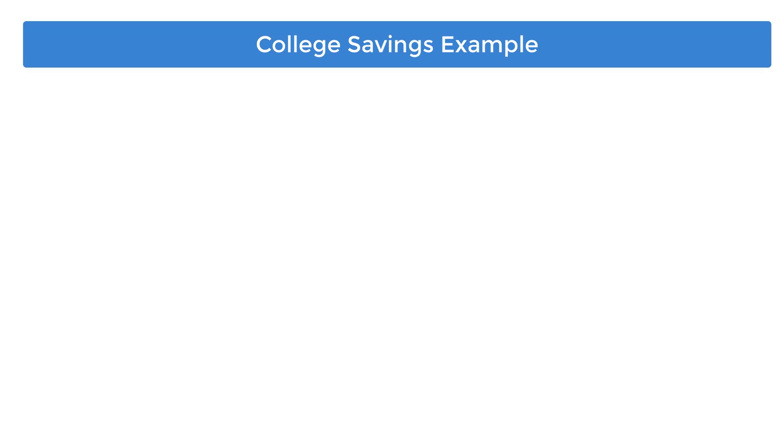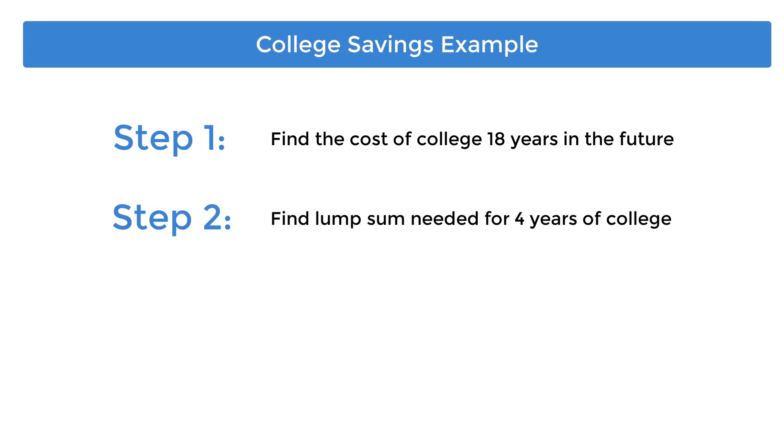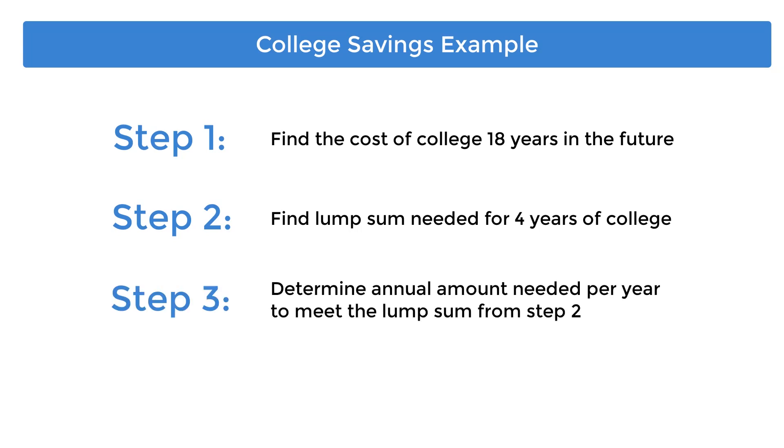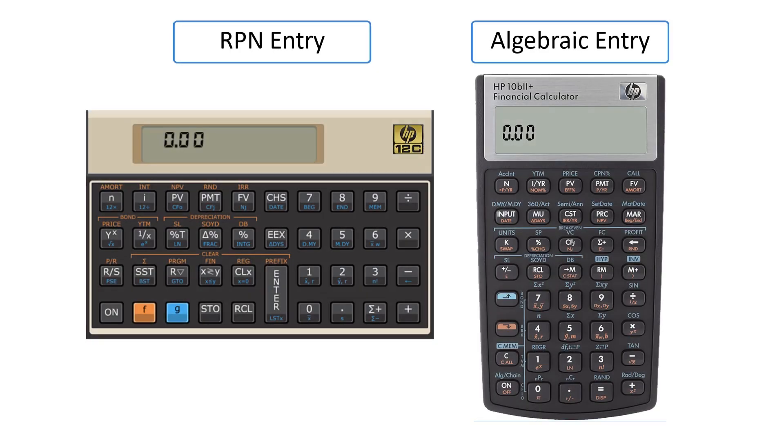This task will be broken down into three steps. Step 1 is finding the annual cost of college 18 years in the future. Step 2 will continue with that information and find the lump sum amount needed for four years of college, assuming a continuing 7% return per year and 5% inflationary cost of college. Step 3 will determine the amount of money per year the client needs to invest to meet the dollar amount determined in Step 2.